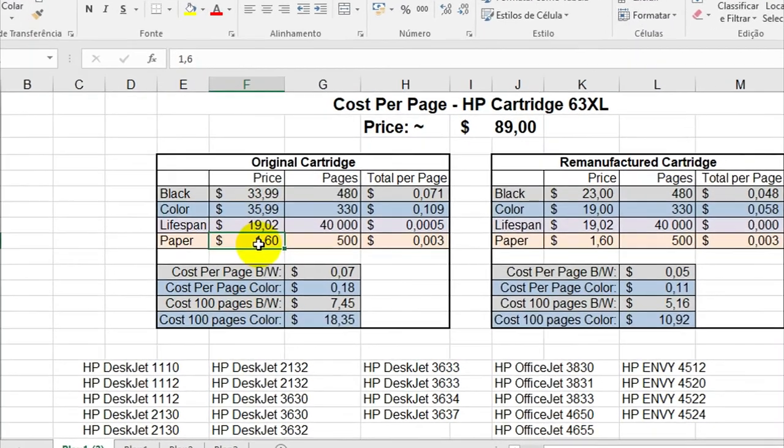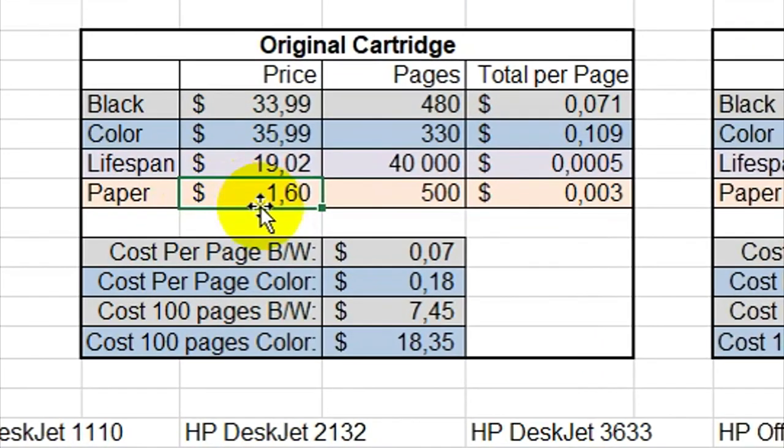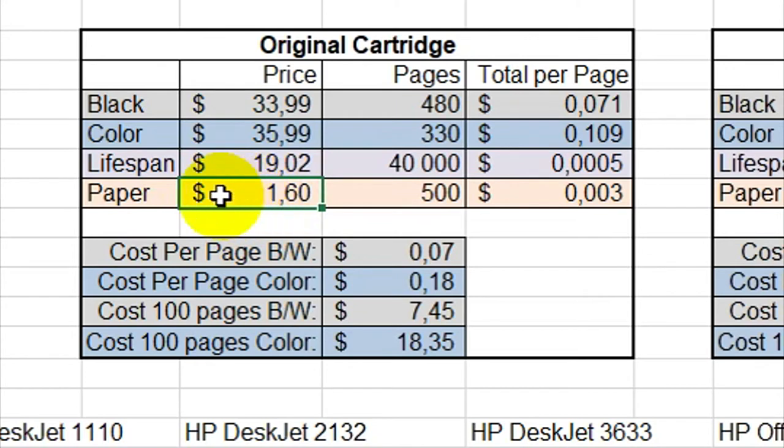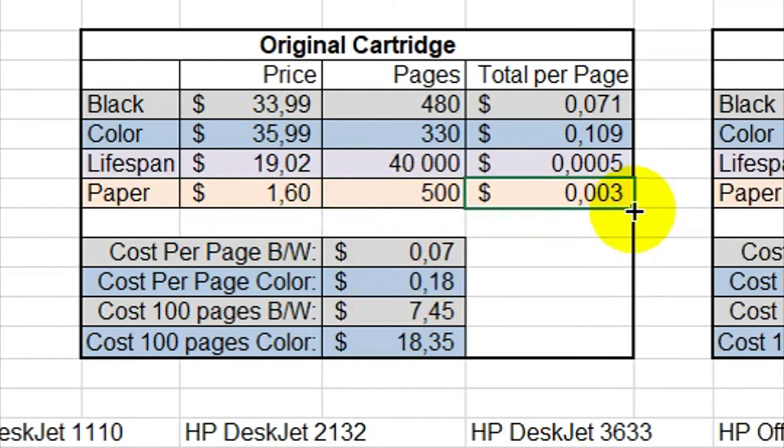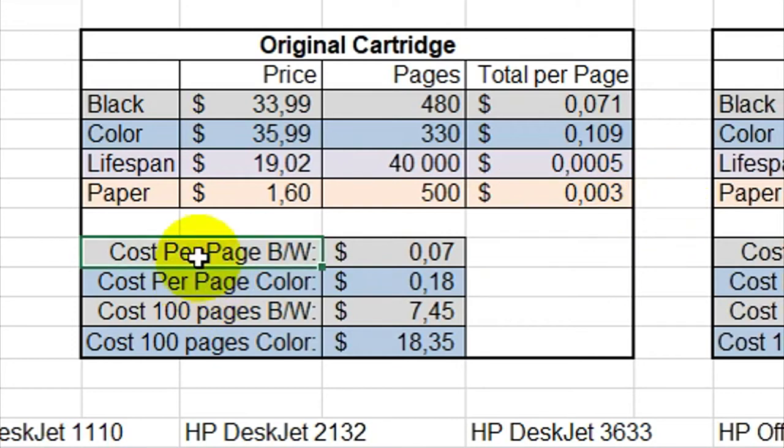The paper is, you can find a lot of prices for paper, but on average it costs around $1.60 for 500 pages.